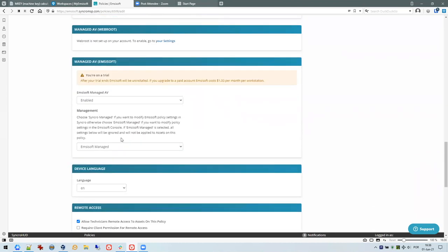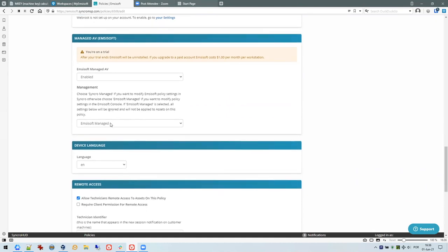As an example, I have MCsoft enabled here. When I save this policy it will start to deploy the MCsoft clients to the endpoints. In addition, you have a setting here which says MCsoft managed or Syncro managed. If you select MCsoft managed, then Syncro will not touch any settings, will not run any scans — it will just monitor its status and warn you when protection is disabled.